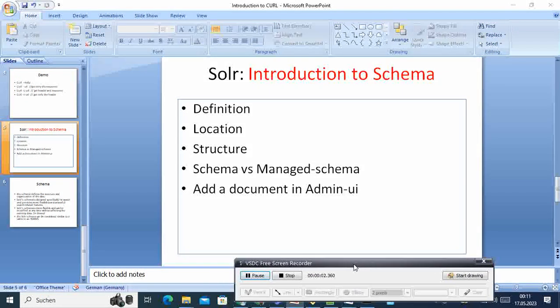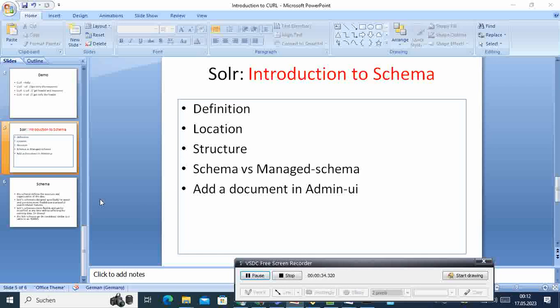Hi, welcome to this video tutorial. Today I'm going to continue with my Solr tutorial series. We'll continue with the schema - what is a schema - and then see the definitions, the locations, the structure, the difference between schema and managed schema, and add some documents in the UI. Without further ado, let's go.